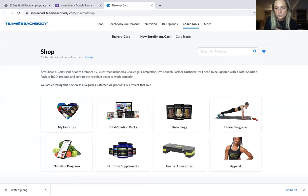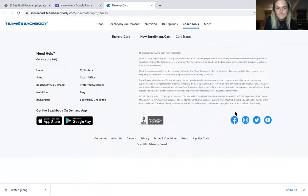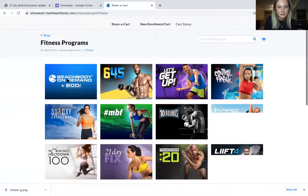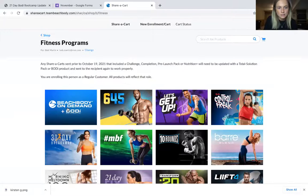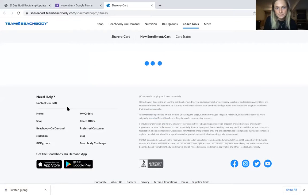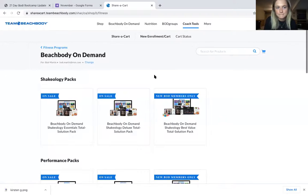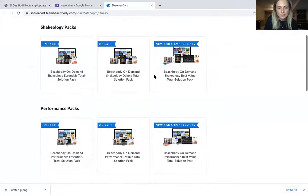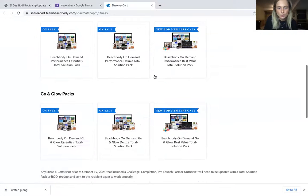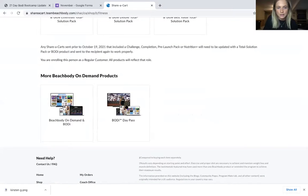Next, you will go to Fitness Programs, then click 'Beachbody On Demand' and BOD Body. Then just scroll all the way down to 'Body Day Pass.'